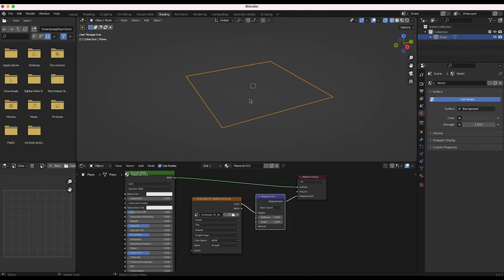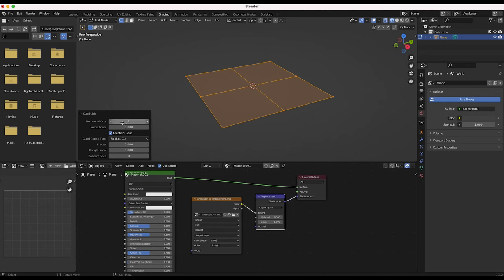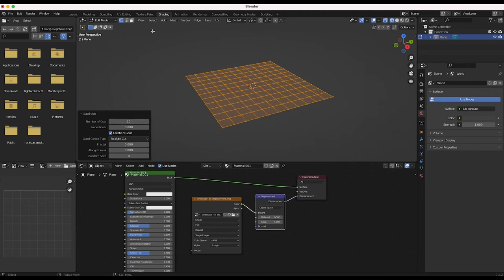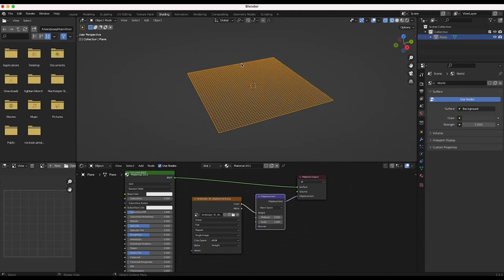The first thing we need to do is add some subdivisions to this plane so there are more vertices to displace. We could do this through a Subdivision Surface modifier, or we can go into Edit Mode like I'll do here. Then I'll go to Edge > Subdivide and subdivide it 10 times, then subdivide it a few more times — maybe four more — and then go back into Object Mode. Now Blender will be able to displace this mesh better, but we still need to adjust a few more settings.